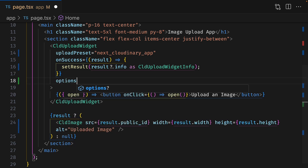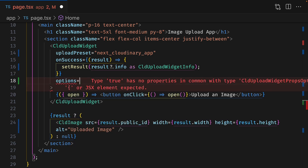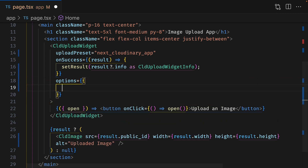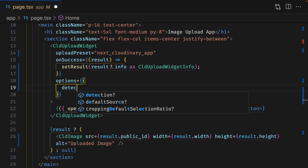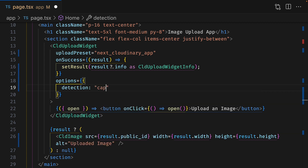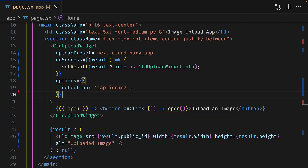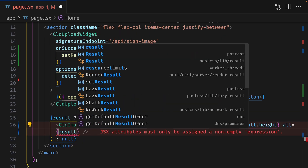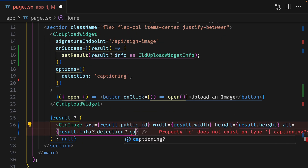This takes an object which is going to have a key of detection and a value of captioning. Then we can replace the default alt text with the caption data in the results object.